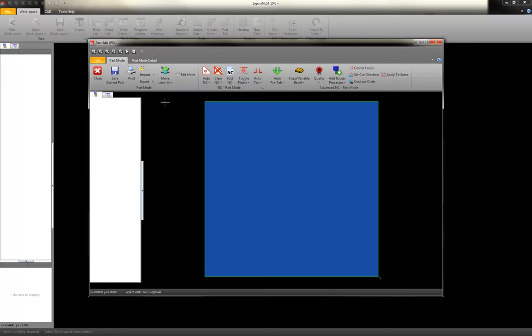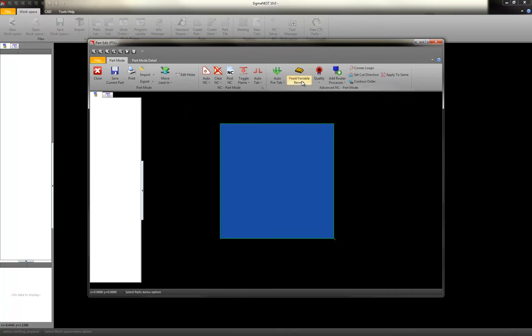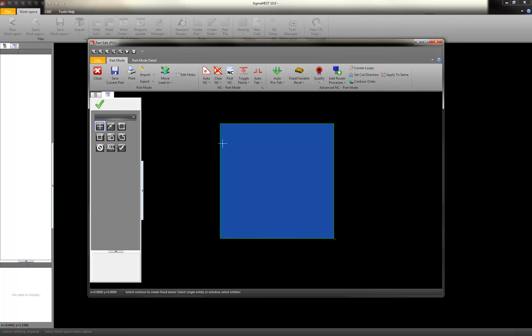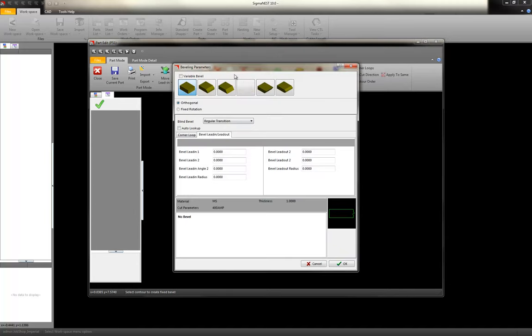Once everything is good to go here, I can double click on my image. And it brings you into what we call part mode. And this is the place where you apply your bevel attributes. And this is the icon to do that. So I click the icon, click on the edge that I want the bevel on, right click, and here's the menu.